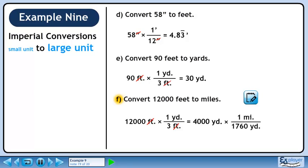Now we'll convert to miles. We want yards to cancel out, so put 1,760 yards in the denominator. We want to keep miles, so put 1 mile in the numerator. 4,000 divided by 1,760 is 2.27 repeating. Yards cancel out, leaving miles.